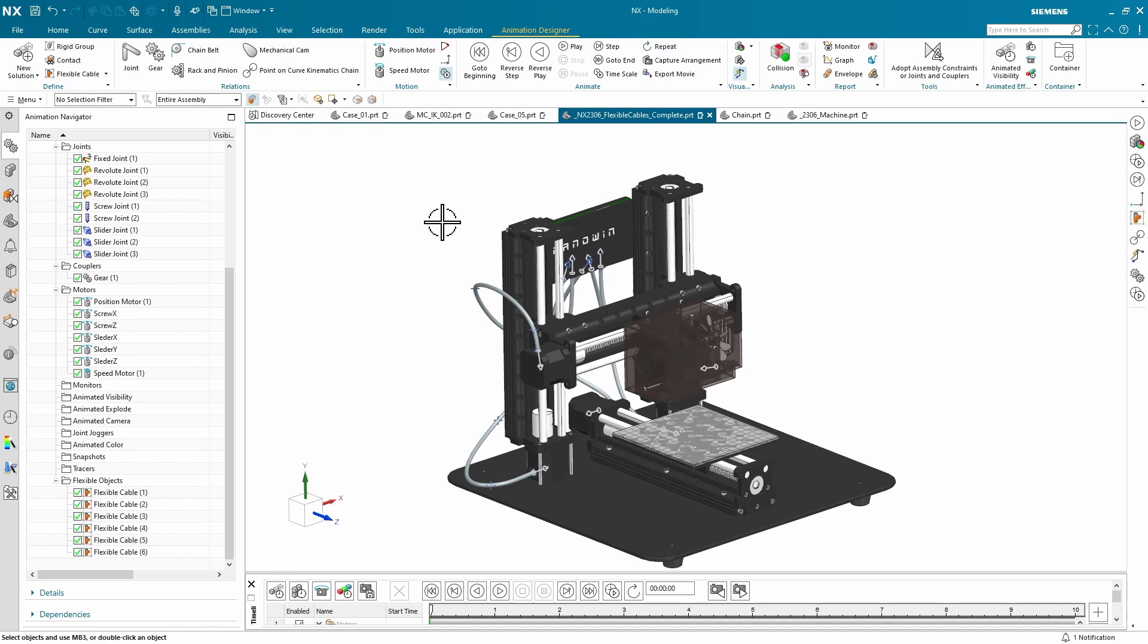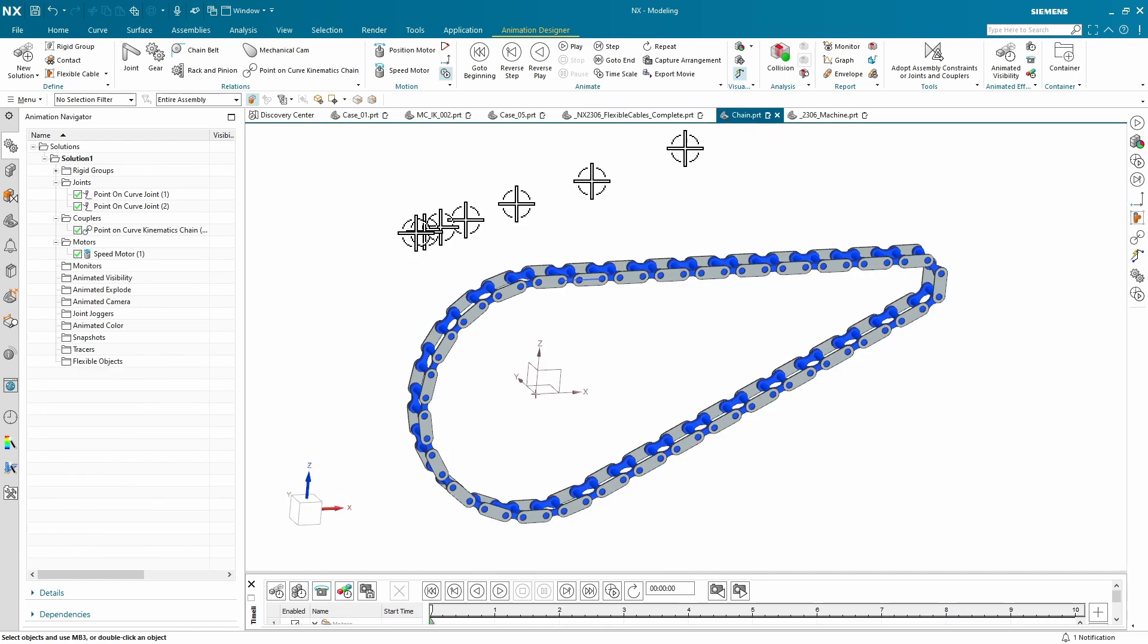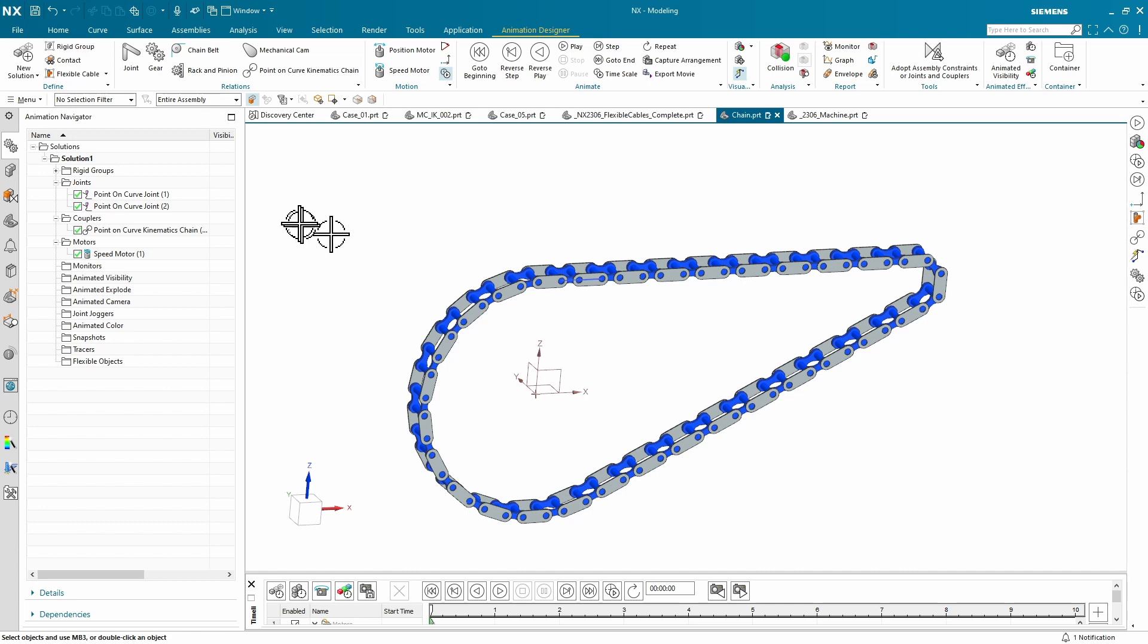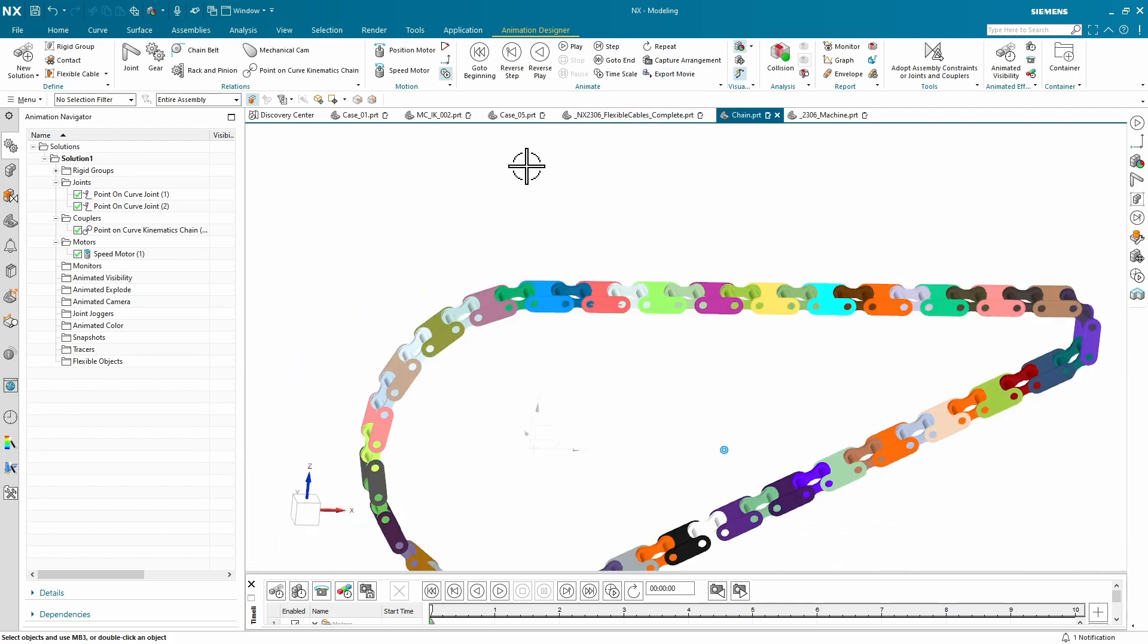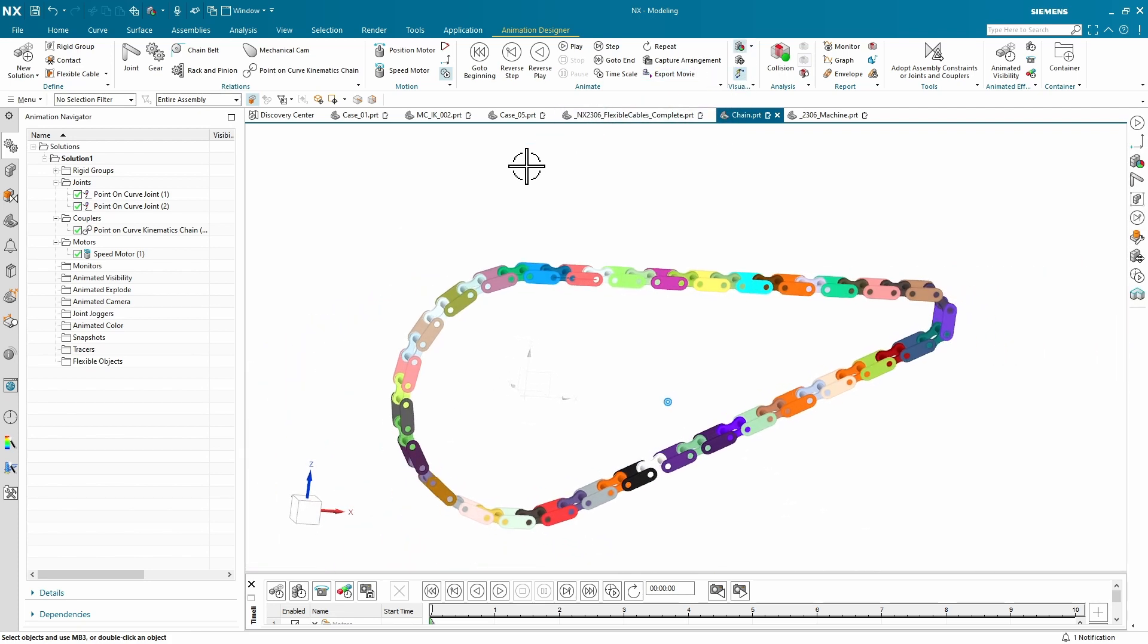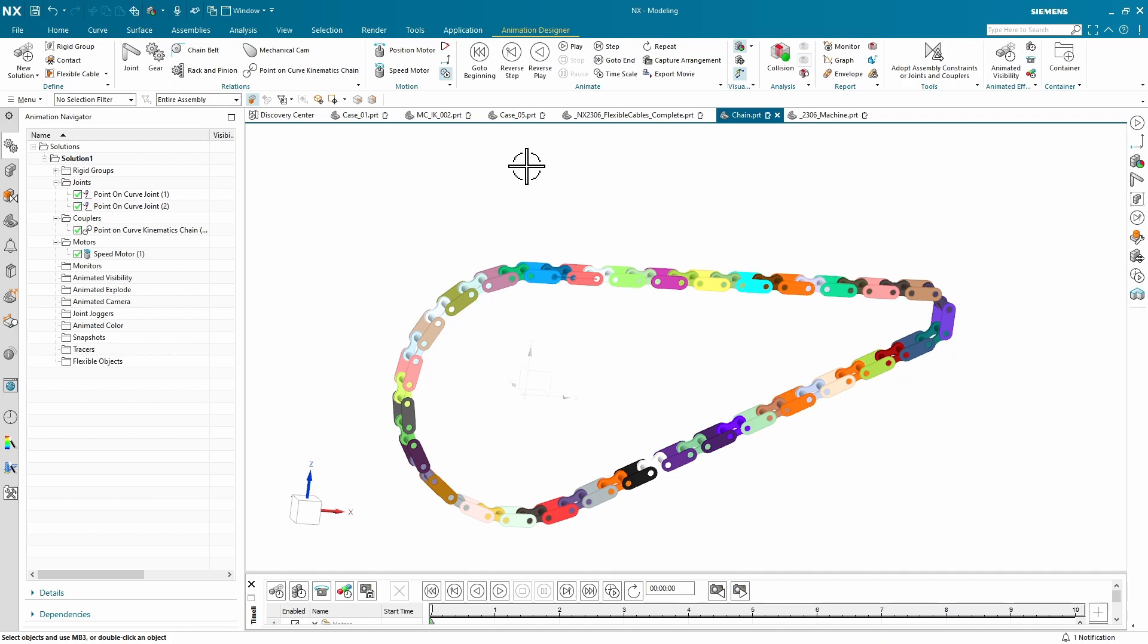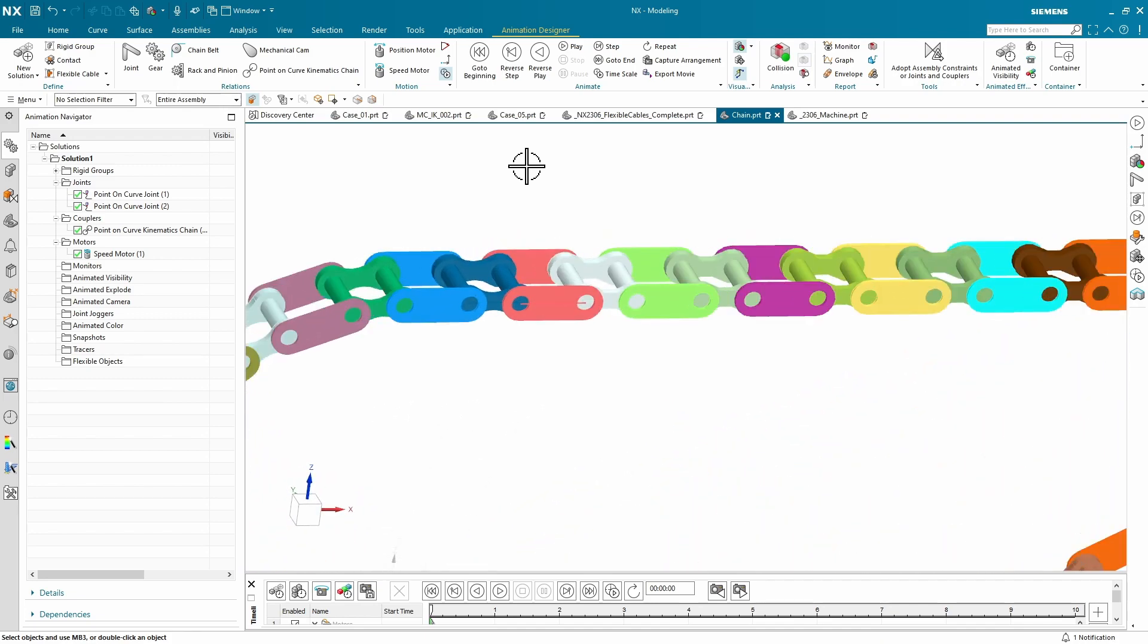Alright, next on the list here is a new point-on-curve kinematics chain. If you tried to animate this in the past, you had a ton of joints and a ton of work that you had to do. Now it's a snap. So what we've done is we've already created a link. And I'll show you some rigid groups here. Now don't be alarmed by all the rigid groups. This was created by one rectangle select and we got everything quite simple to create.